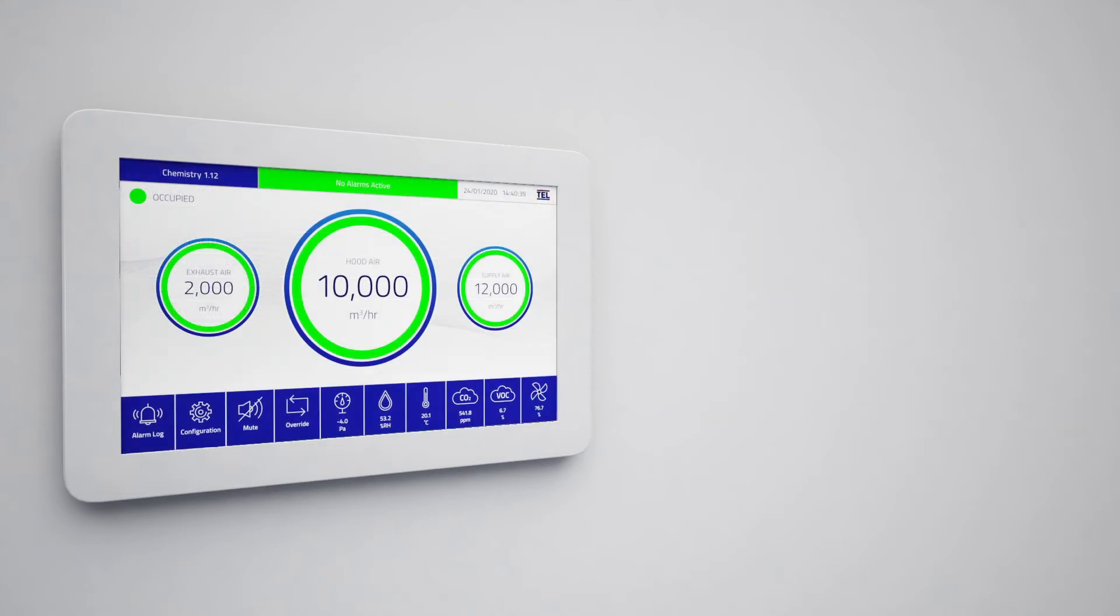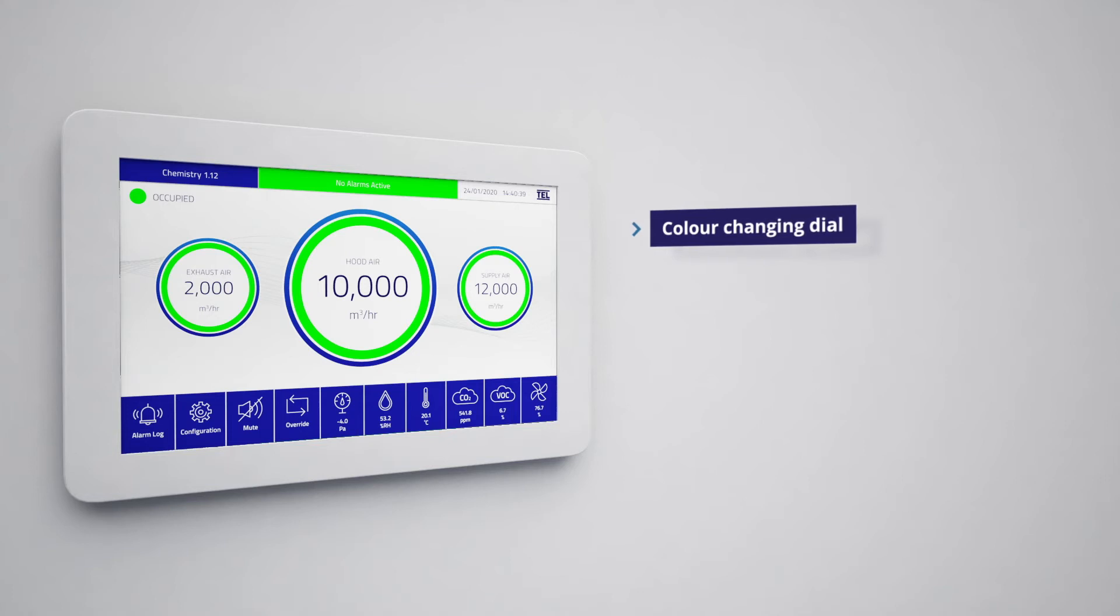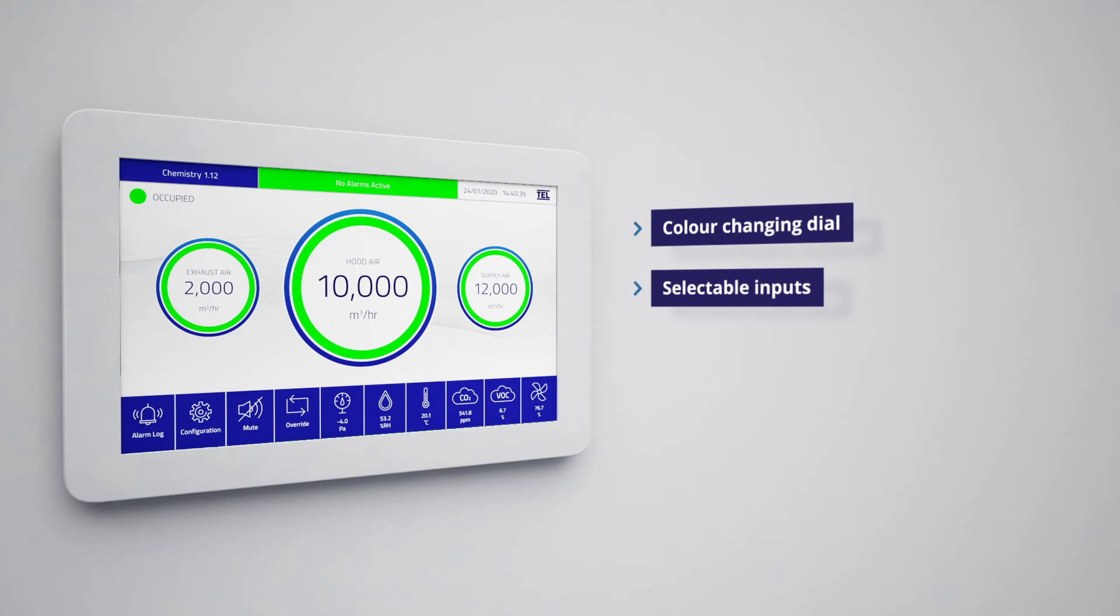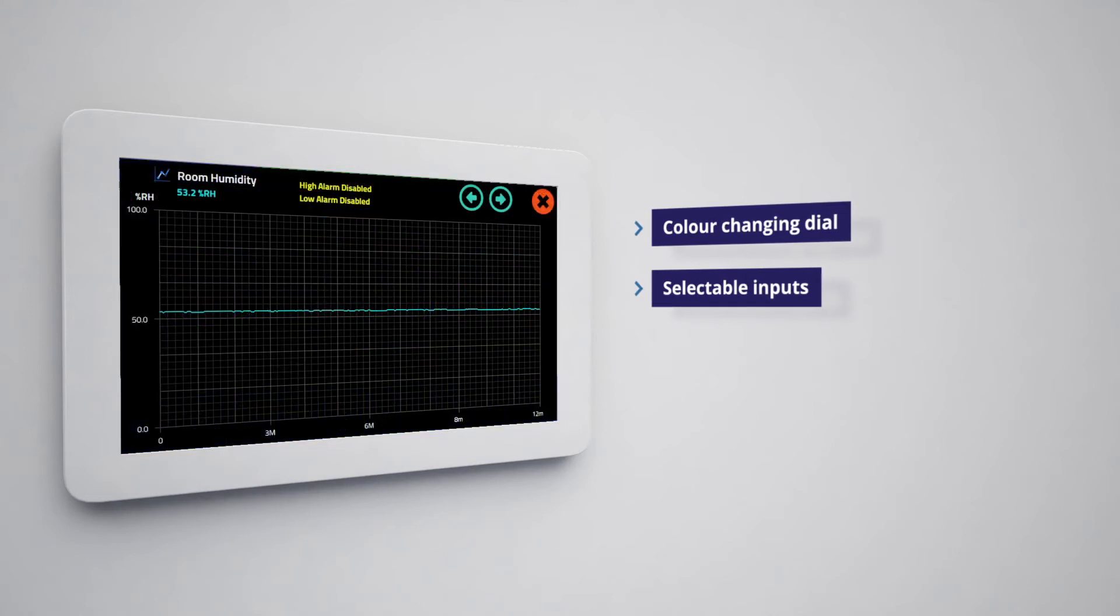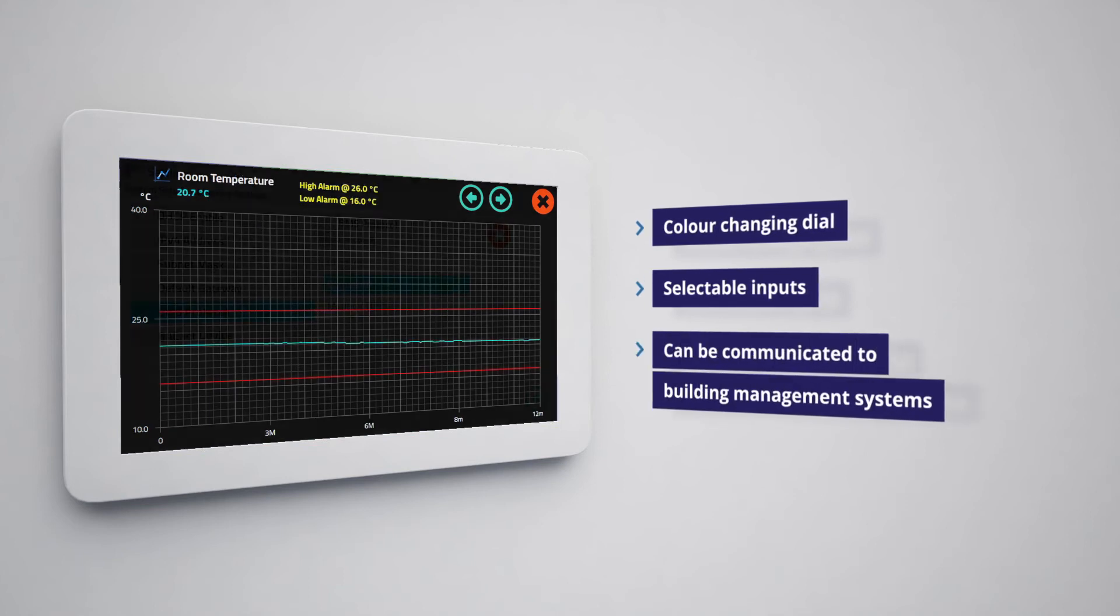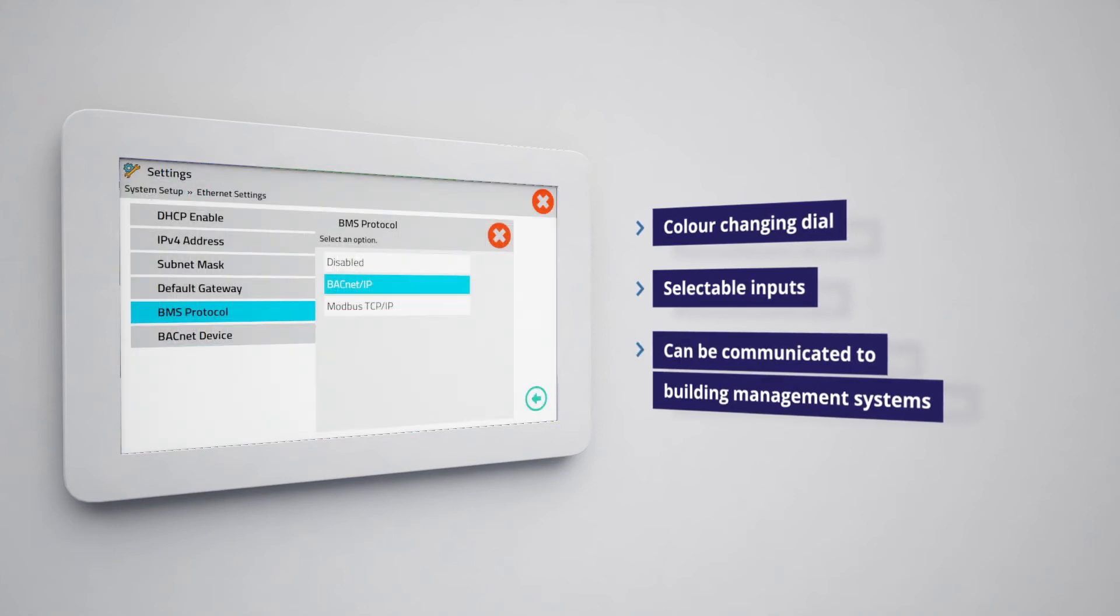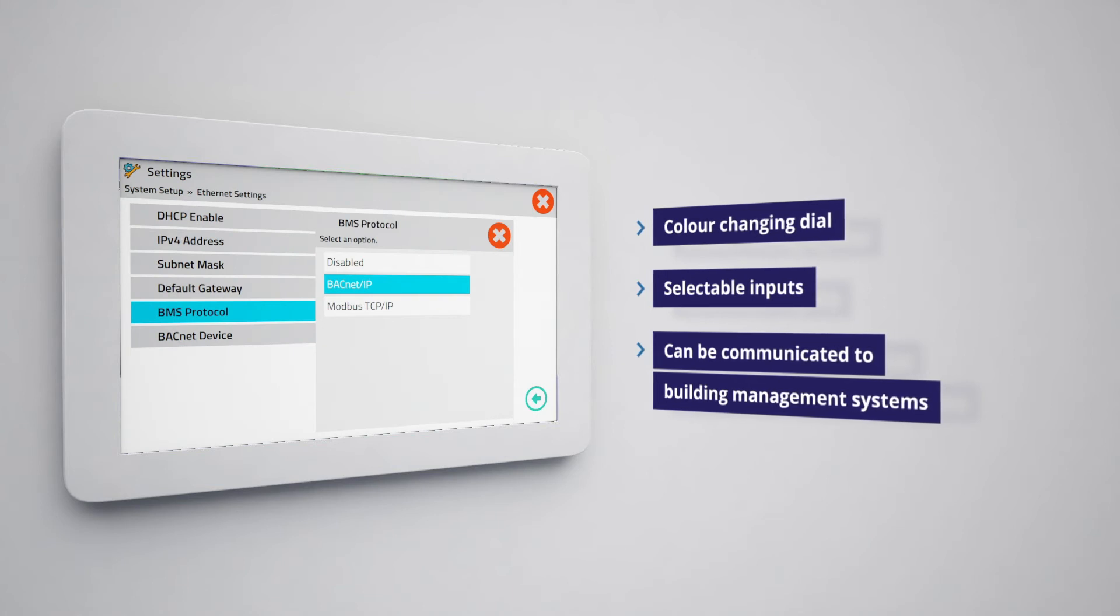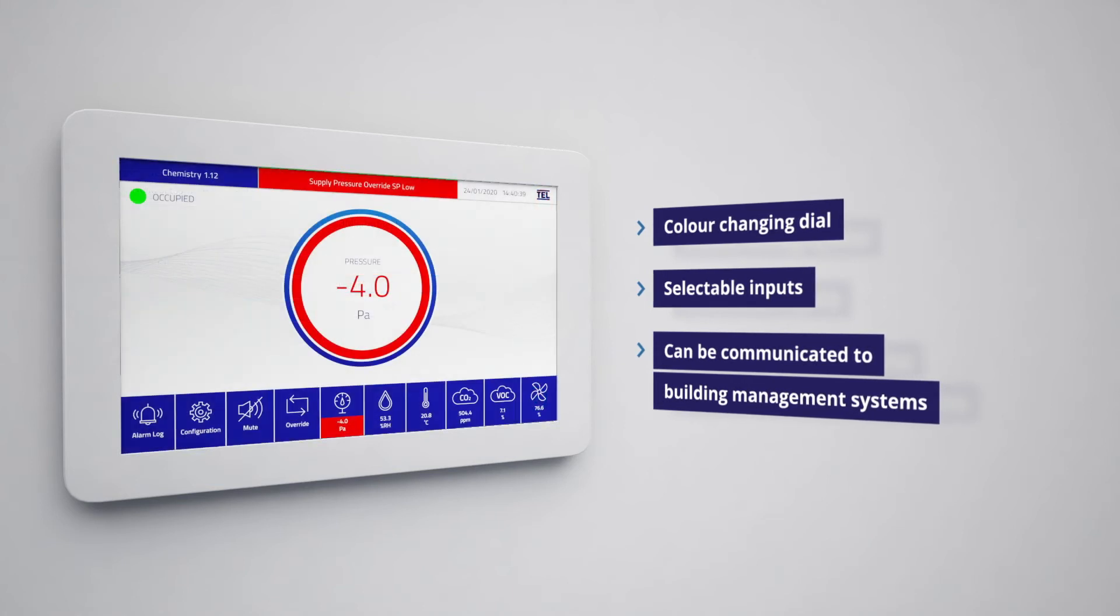In volumetric mode, the central colour changing dial indicates total fume hood air usage for up to 64 fume hoods per room and there are also selectable inputs for pressure, humidity, temperature, CO2 levels, VOC levels and room diversity. Each parameter is trended locally on the display and can be communicated to building management systems via ethernet protocols.